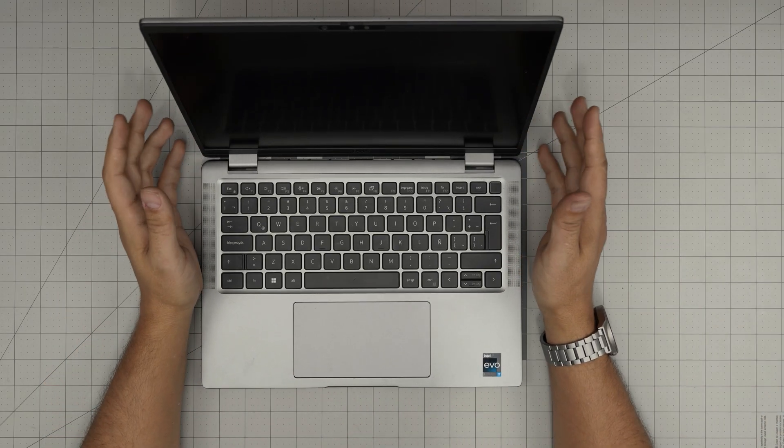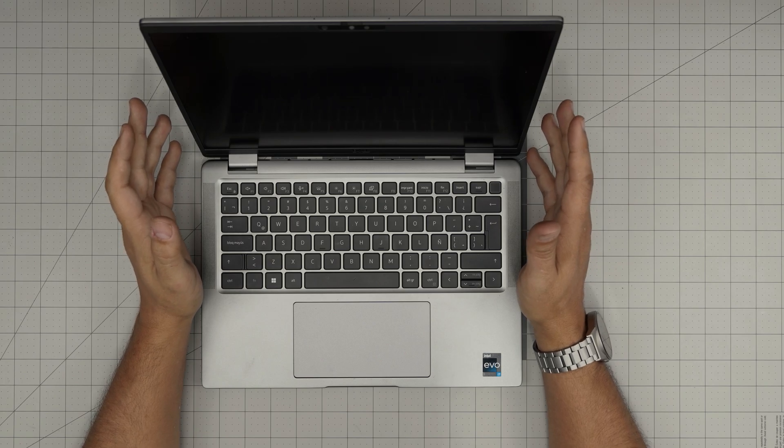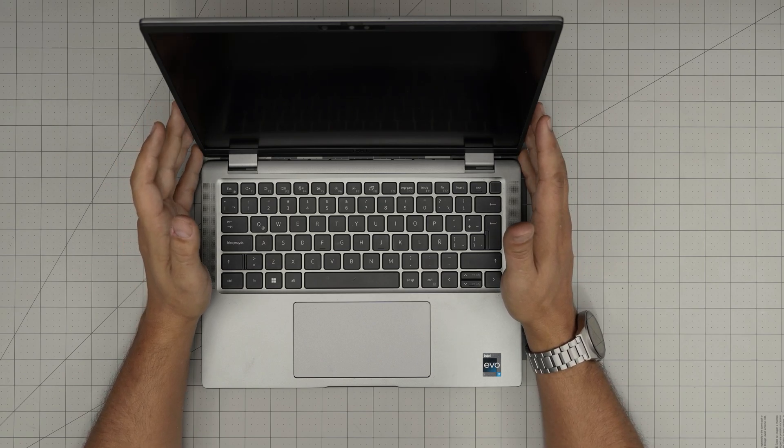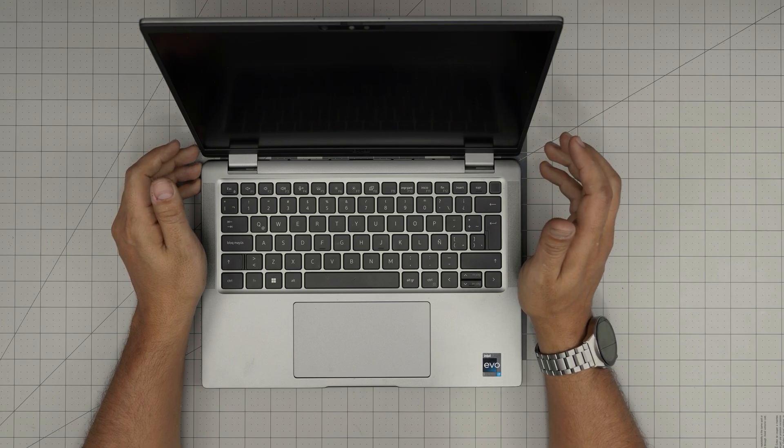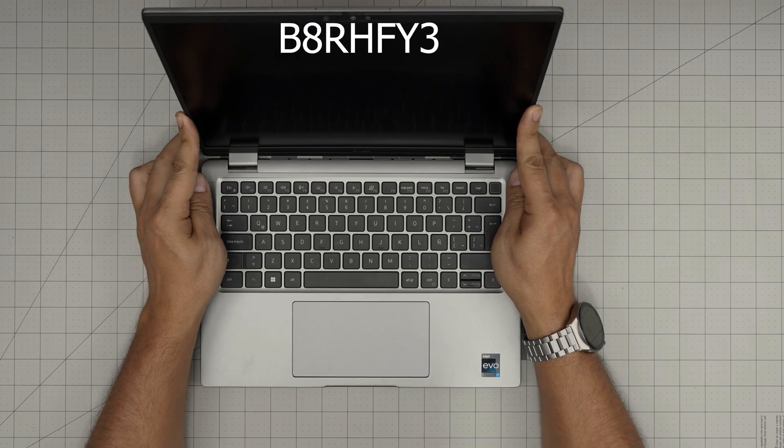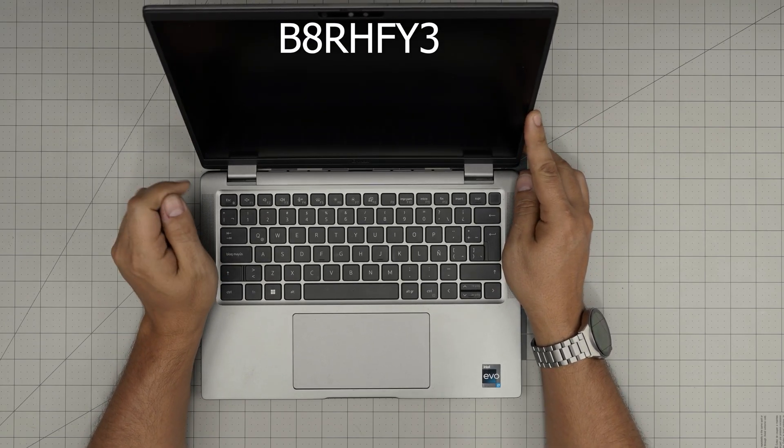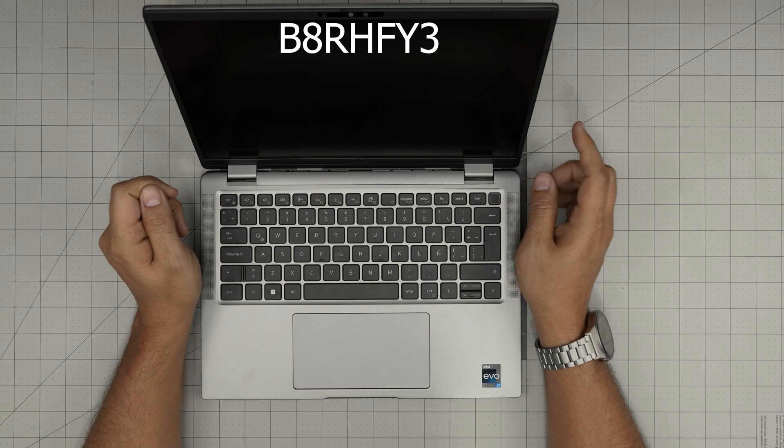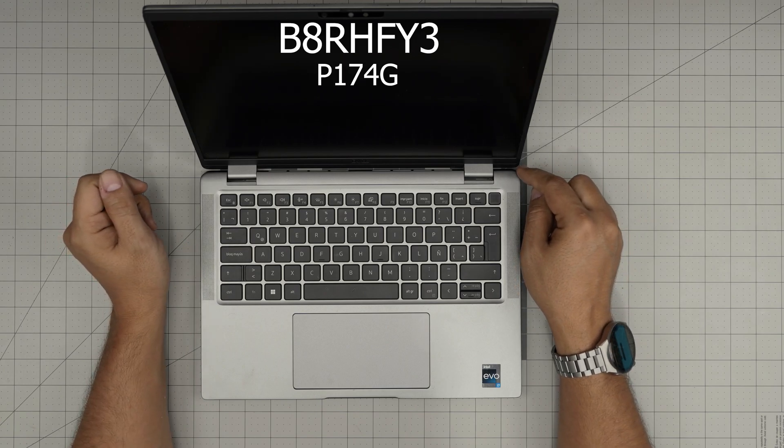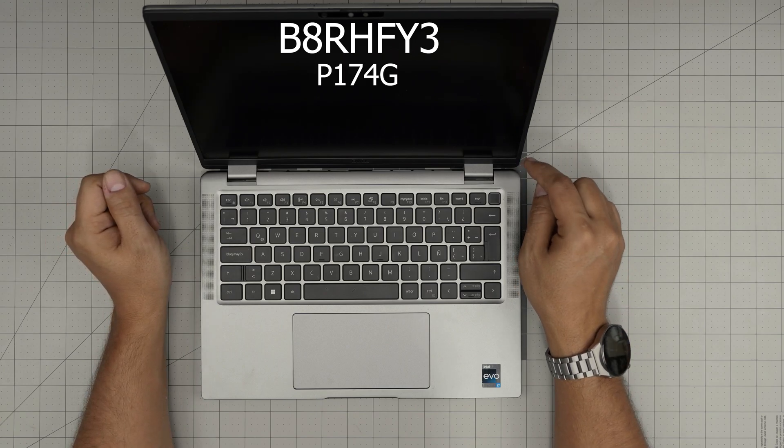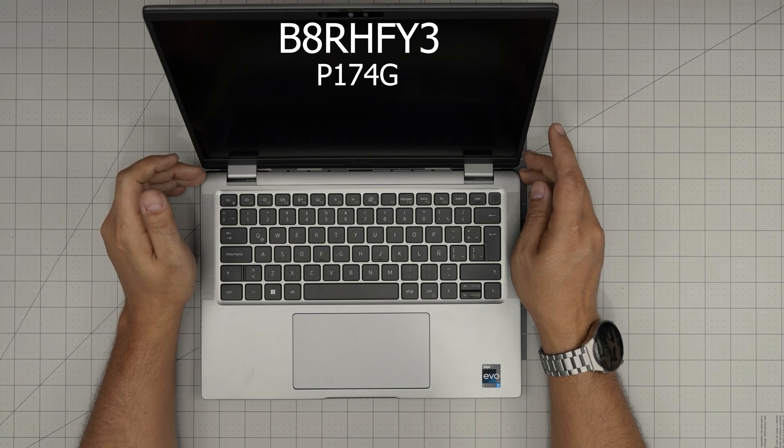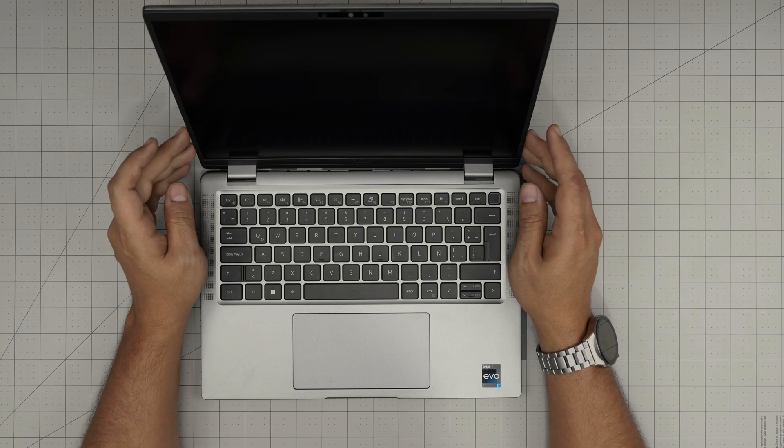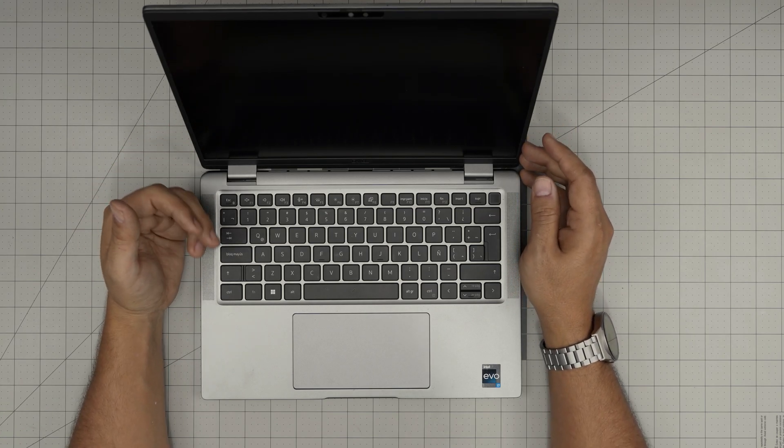Hello everyone, I'm back with another video. Today we have a Dell laptop, this is a Dell Latitude 7440. The service tag number is B8RHFY3, the regulatory model is P174G. This is a 2023 model and in this video I'm going to show you how to open it up.